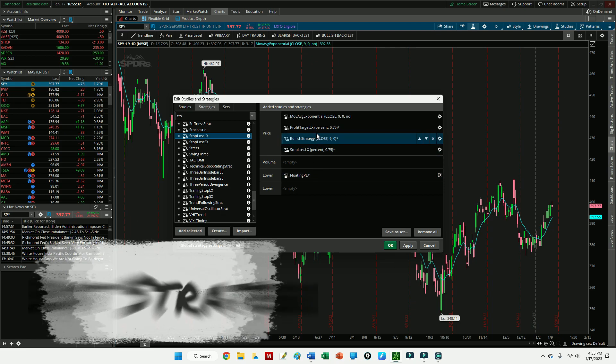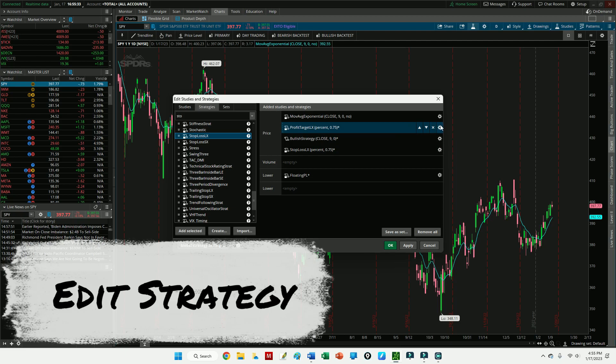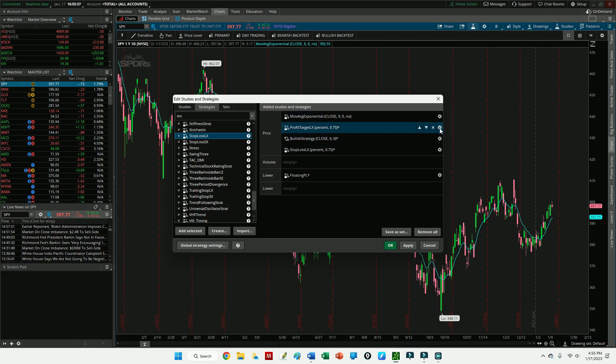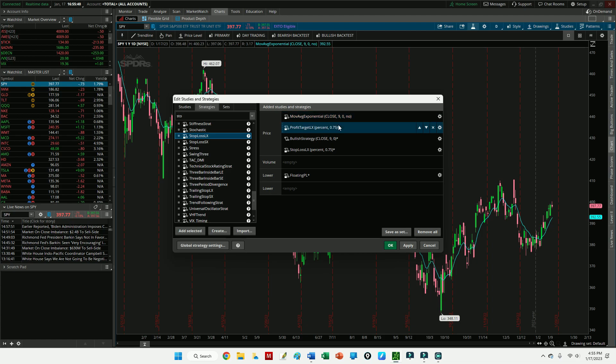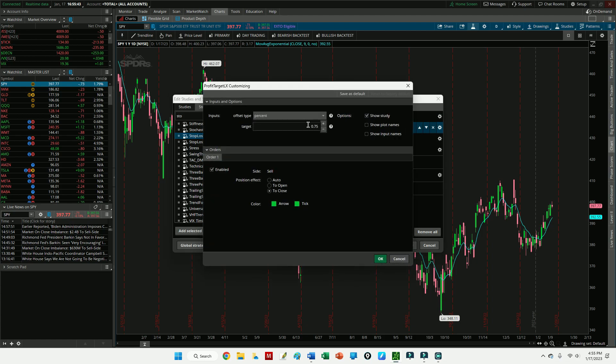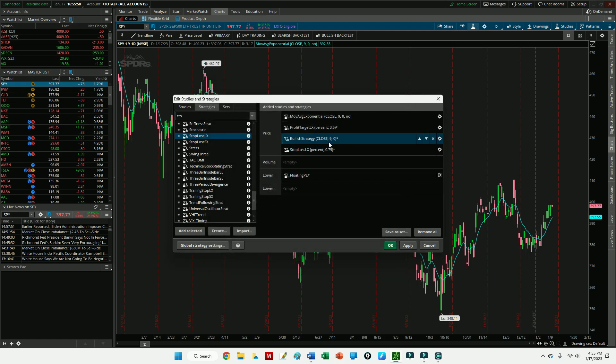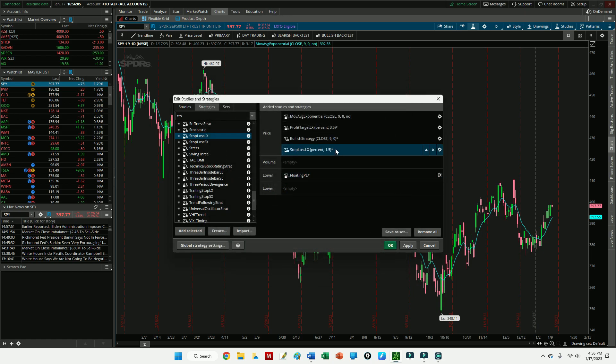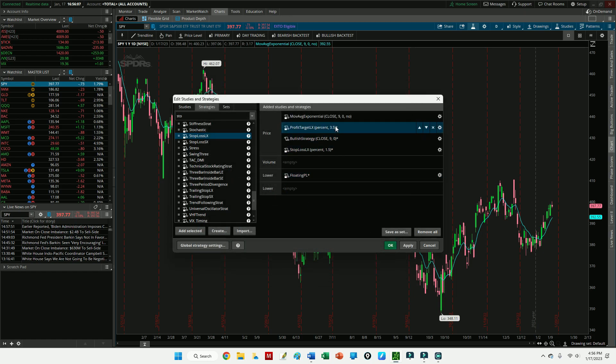Once you've added the stop loss, make sure you go through and edit the strategies here so that all the parameters meet your criteria. We don't need to mess with the moving average exponential, so the first thing we're going to edit is the profit target. I want something a little more than 0.75, so I'm going to make that about 3.5%. I like to keep my stops a little bit tighter and my profit targets a little bit tighter. If you're more patient than I am, you may want to set this a little bit higher, but I leave that at 3.5. I'm going to go and set the stop loss next. Let's set that at 1.5. And keep in mind this is 1.5 or 3.5% of the stock price.